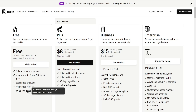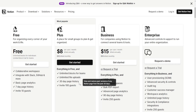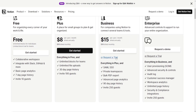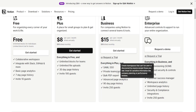Pricing. Notion offers a freemium model with basic features available for free; advanced features and higher usage limits are available in paid plans. Evernote also offers a freemium model with basic features in the free version and additional features like increased storage, offline access and better collaboration tools in premium plans.